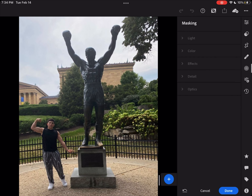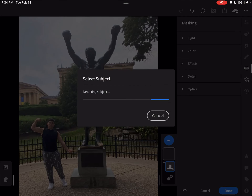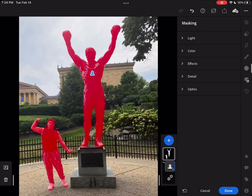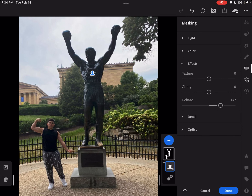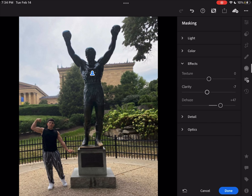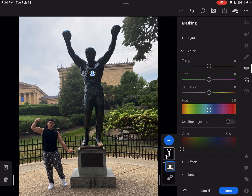Next we're going to go down to masking and add the select subject option — it will detect the subject. Once you've completed that, go to effects and up the dehaze just a little bit, lower the clarity, and check for the right settings. I put it to plus five and then set the texture to 28.